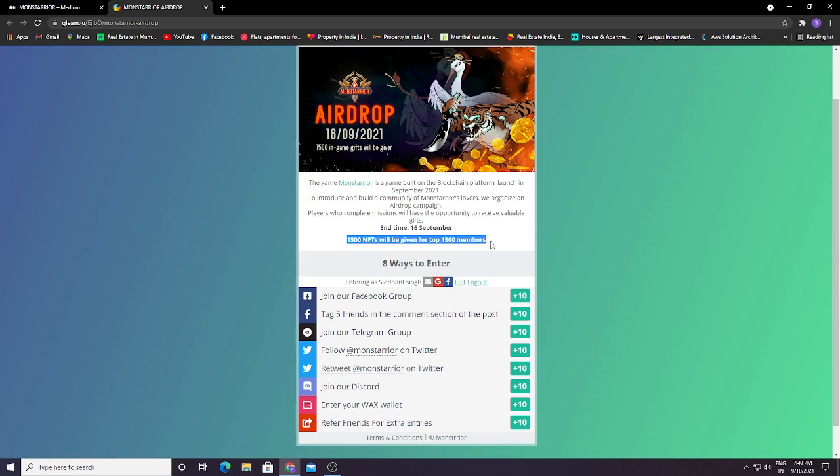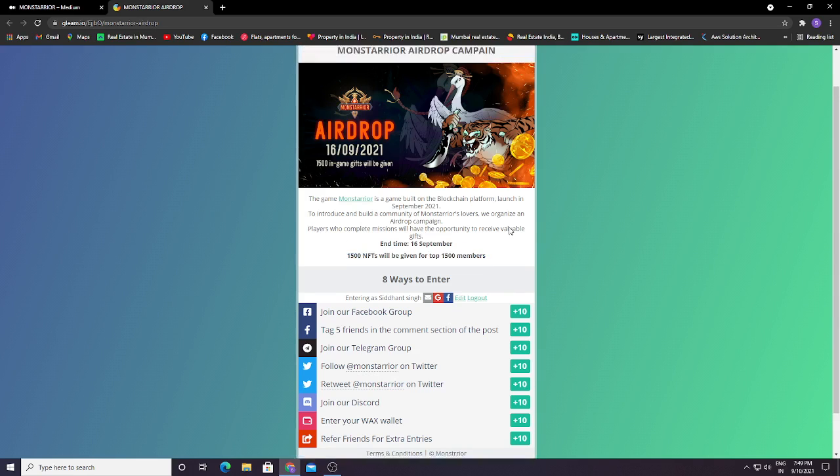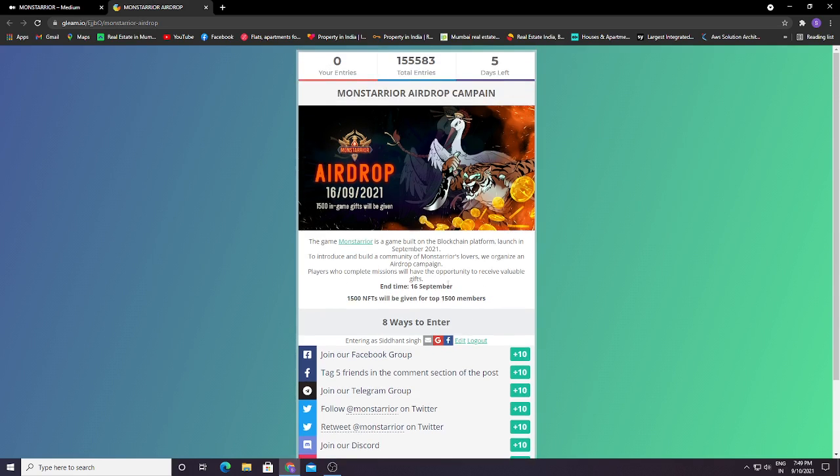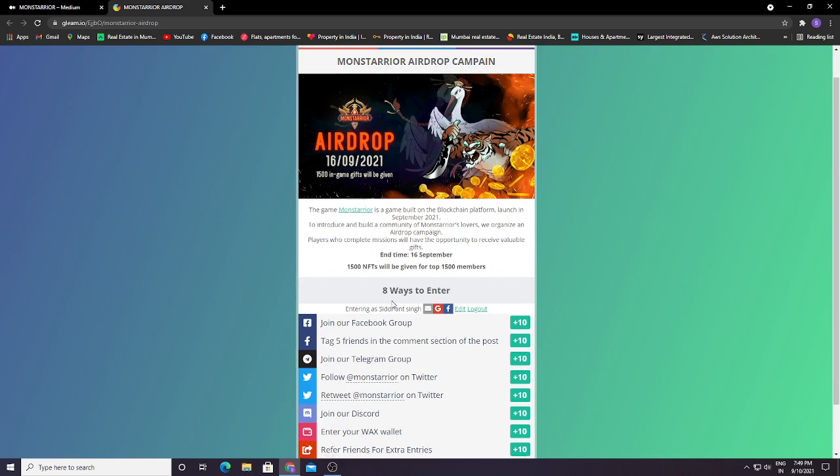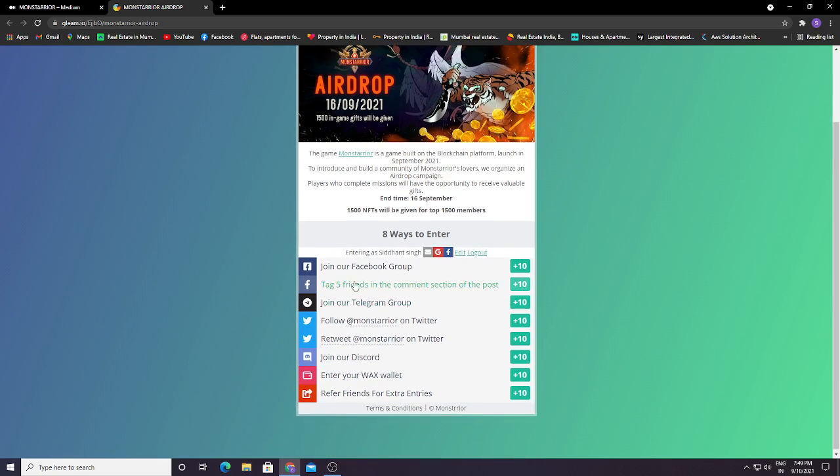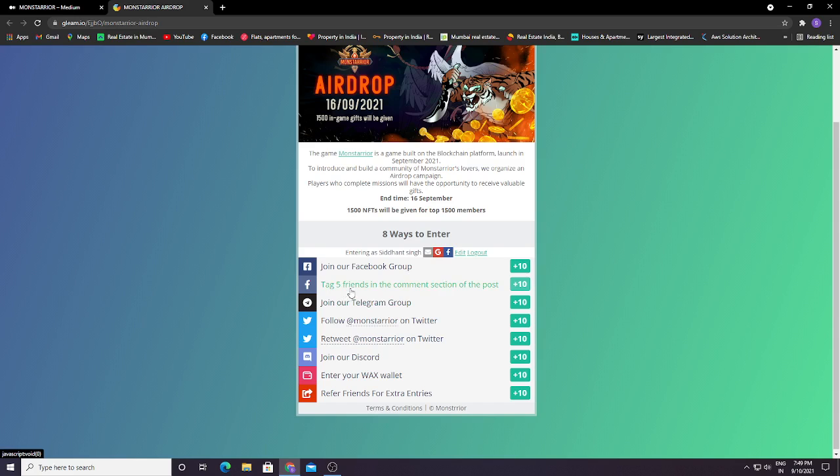So 1500 members can receive 1500 NFTs. Each player will get one NFT. Basically, all you need to do is join our Facebook group plus 10, tag 5 friends in the comment section plus 10.